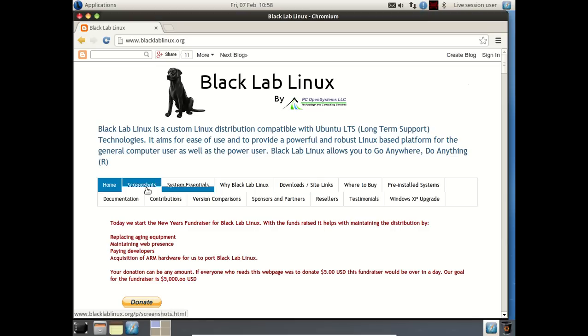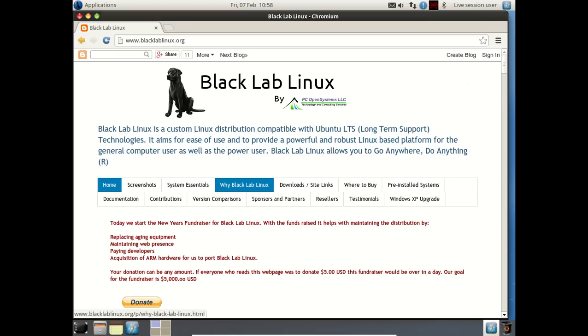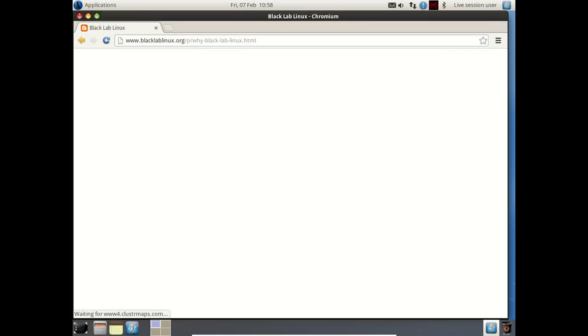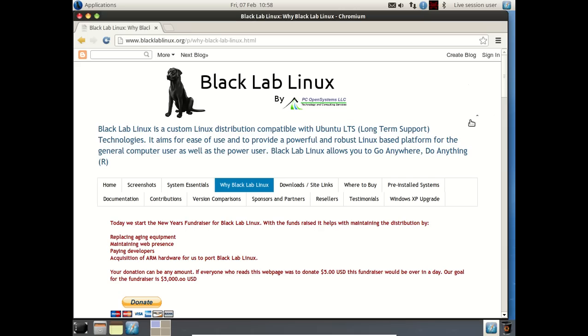Now you have some subheadings here. Home, Screenshot, System Essentials, Why Black Lab Linux. Apparently here, it says Windows XP Upgrade. You may want to consider this as an upgrade to your aging Windows XP system. Let's take a look at why Black Lab Linux real quick. I think that's a fair question.